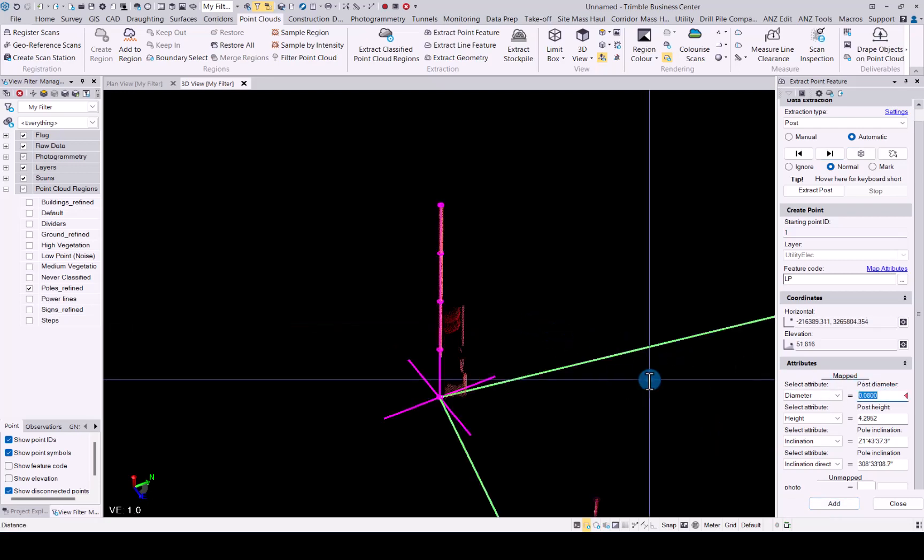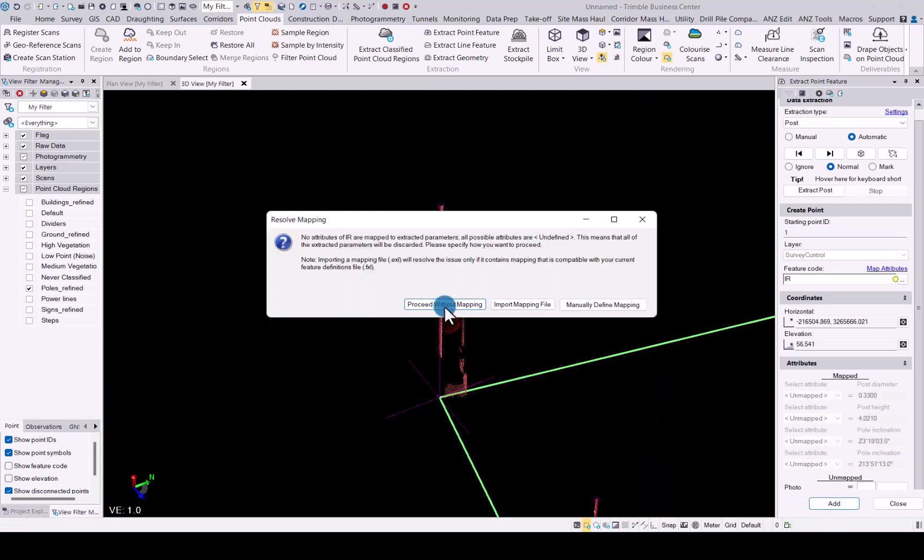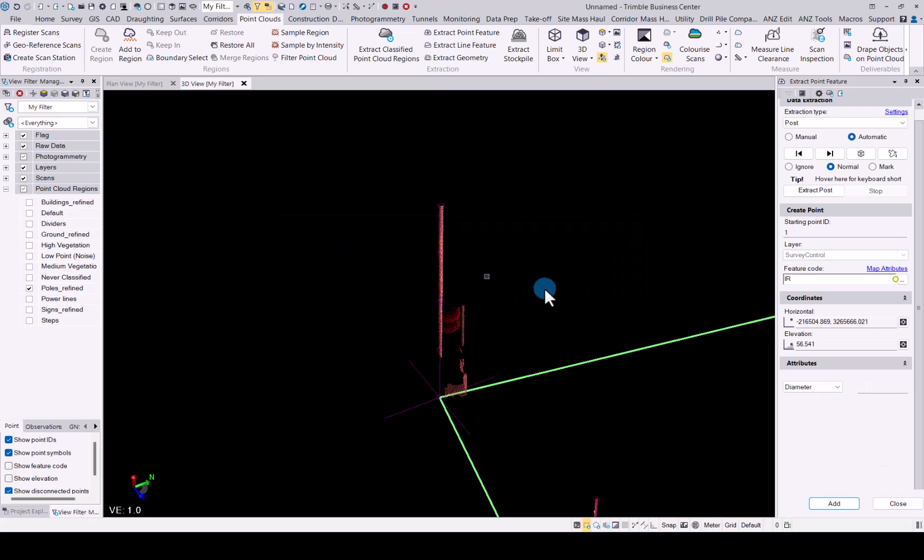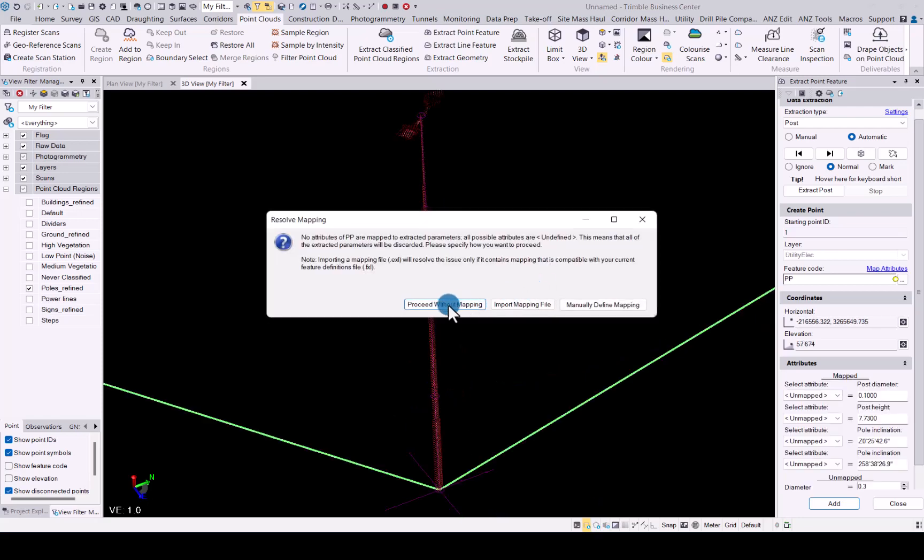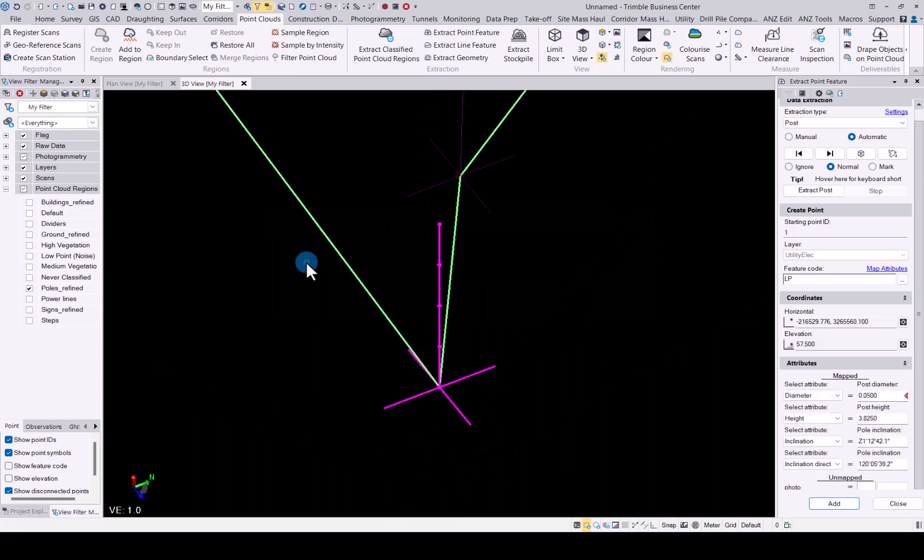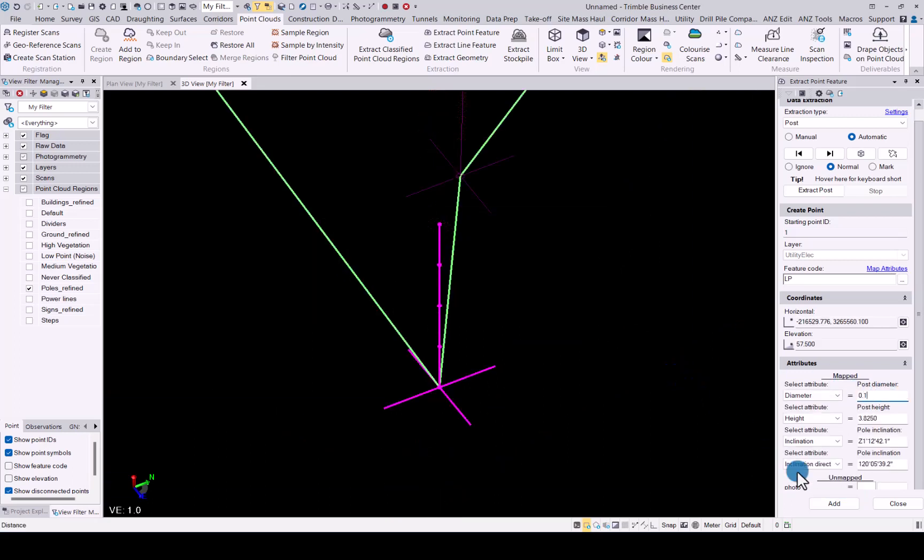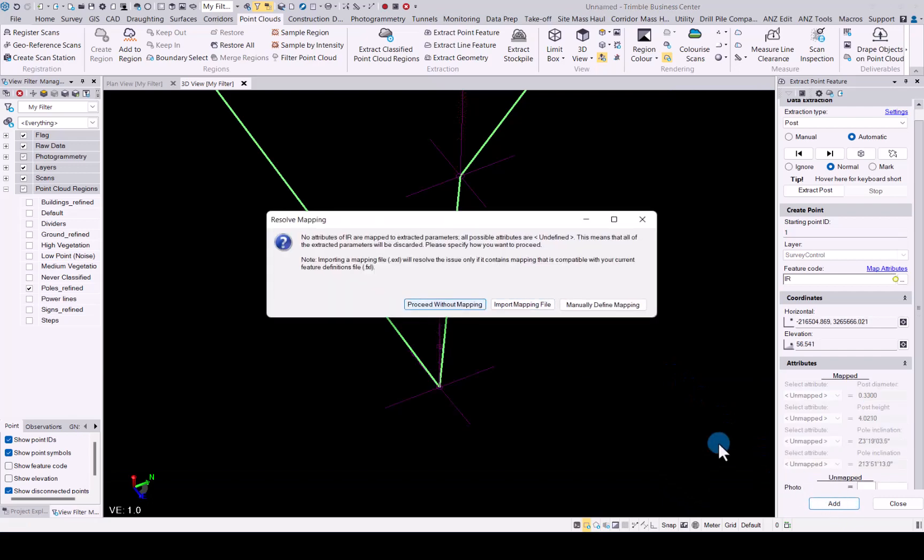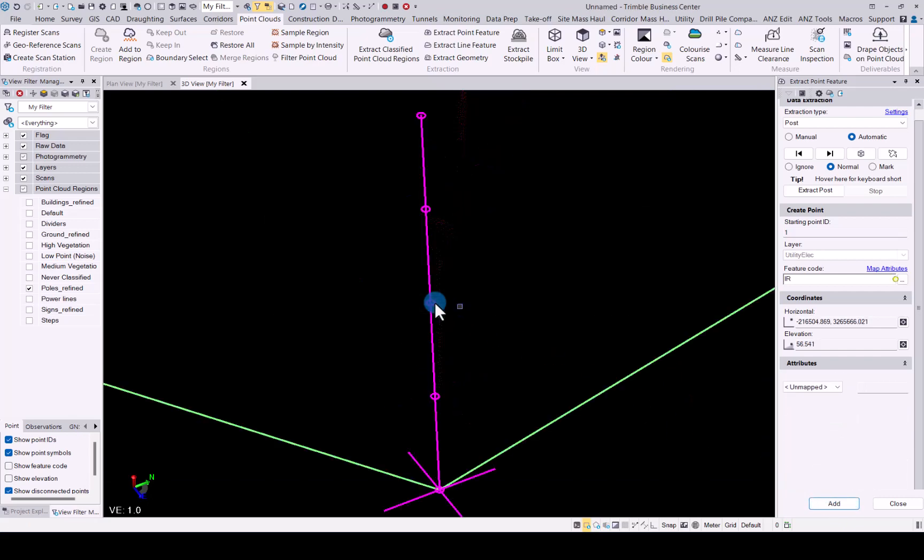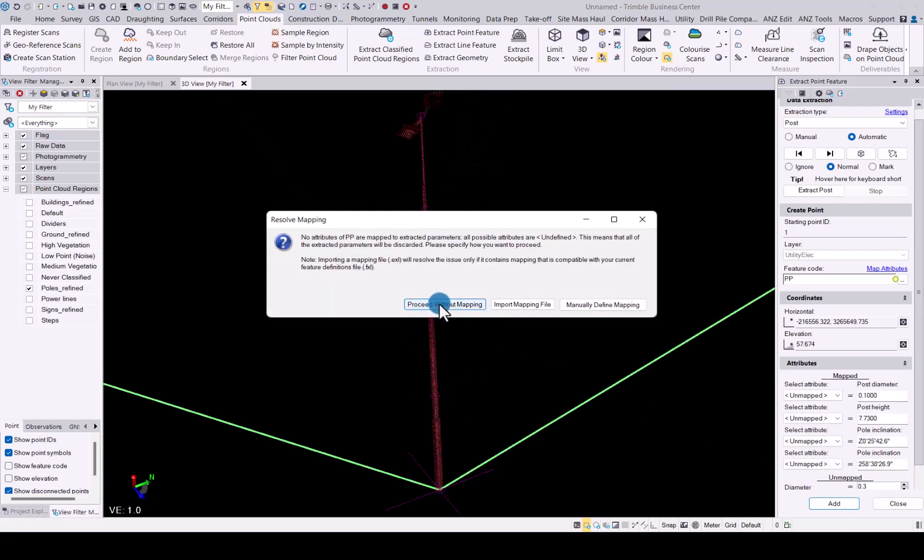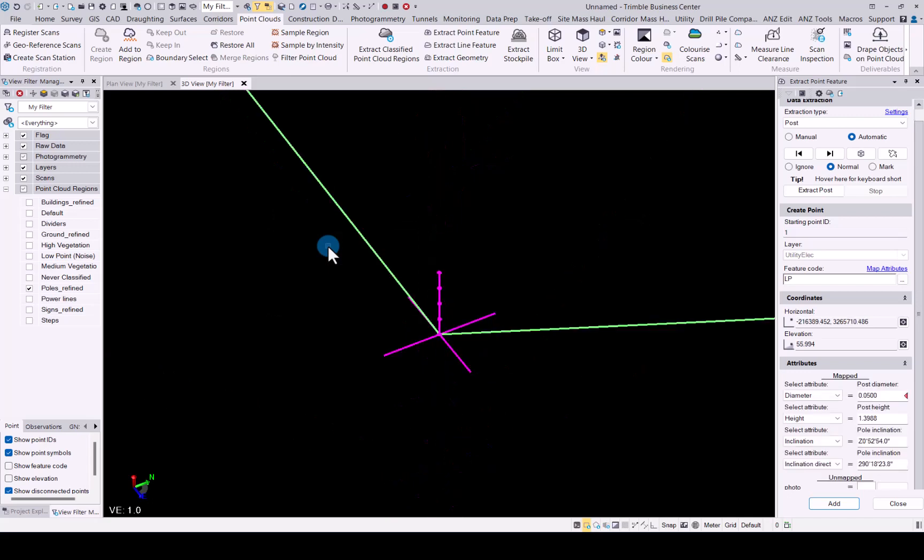Just make sure everything is the minimum setting here. Now it tells you there is nothing mapped for that specific code, you can just proceed without mapping. We will do the same for that one.